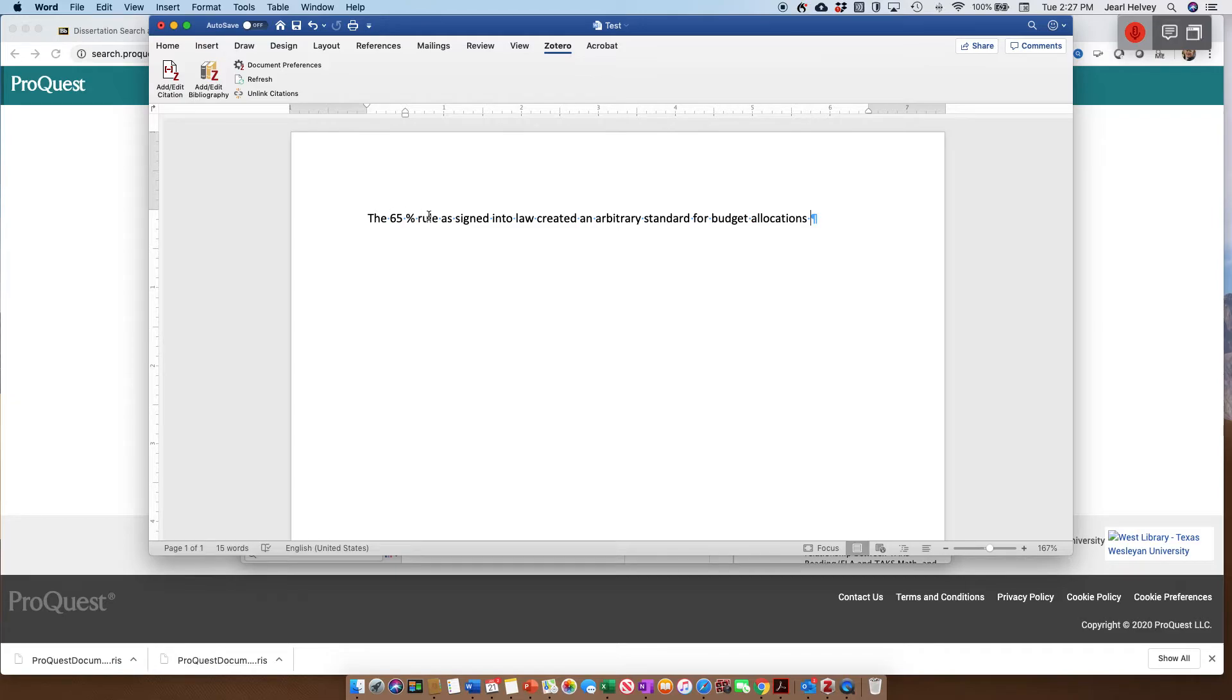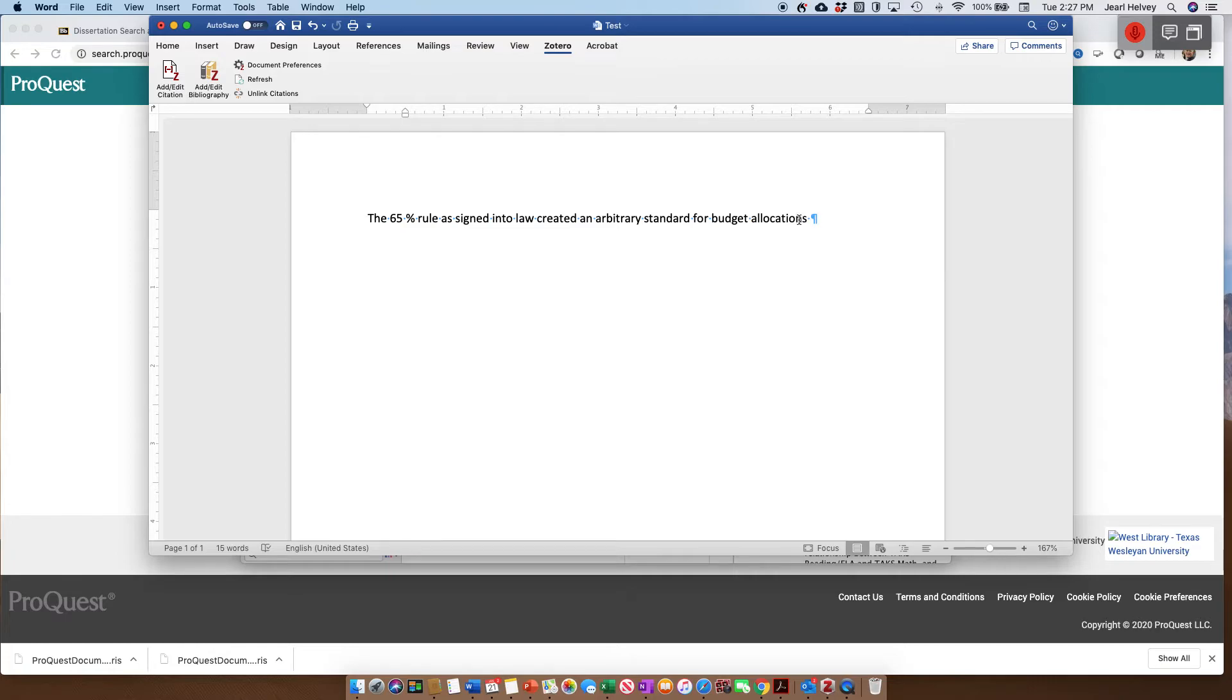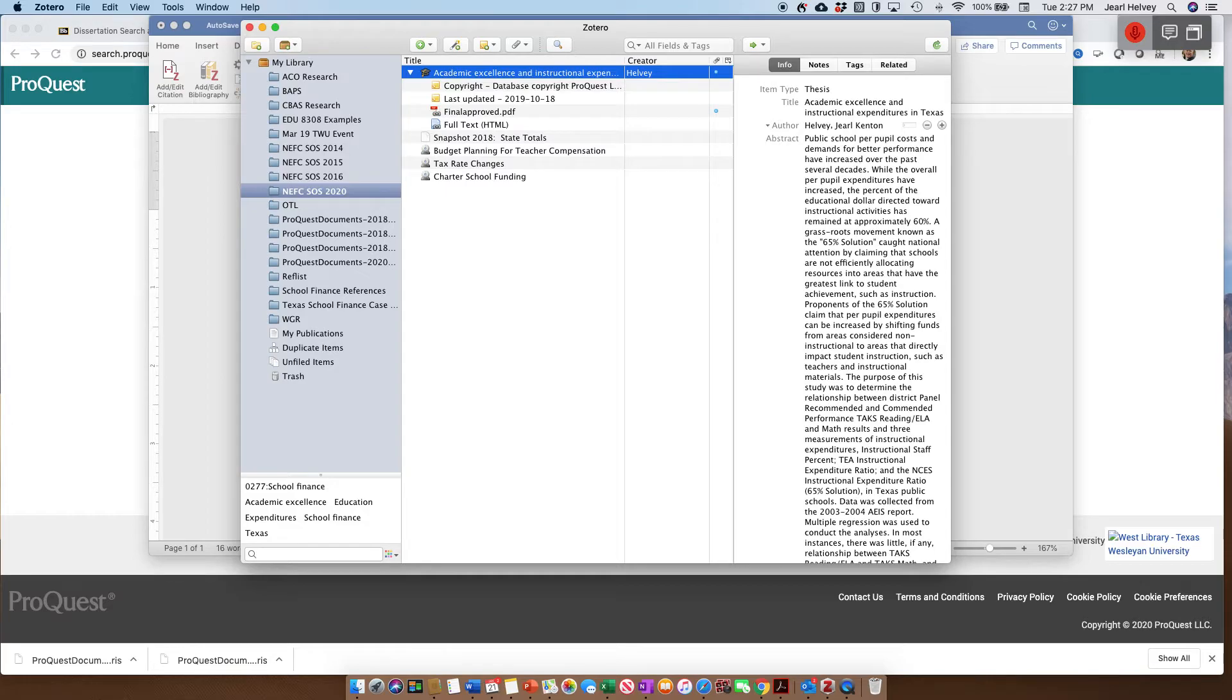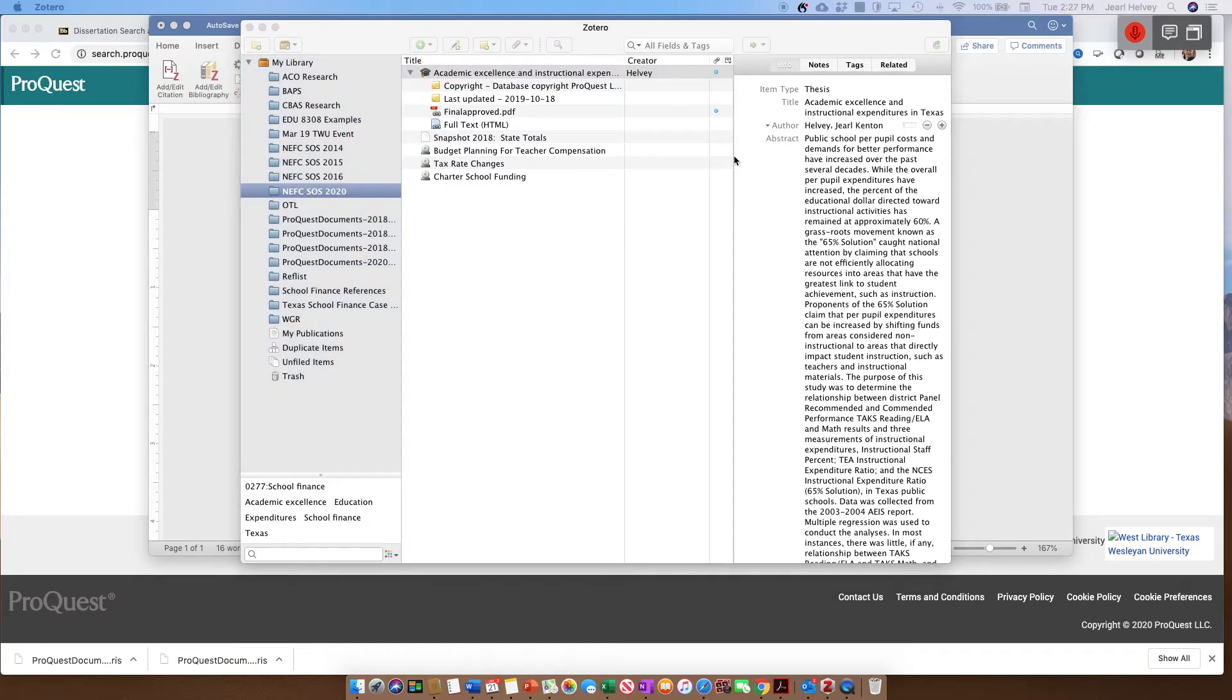The 65% rule is signed into law created an arbitrary standard for budget allocation. So let's assume that I need a citation in order to substantiate that claim. So what I can do now, since I've clicked on Zotero, I can go, okay, I want to add that. So I can go there and say, I want to add that one right there.